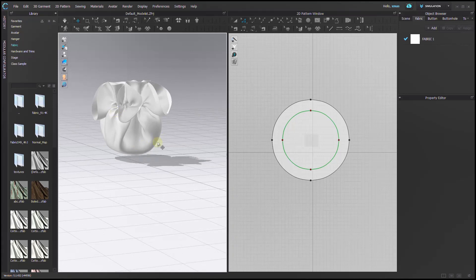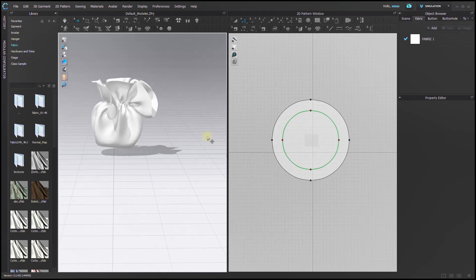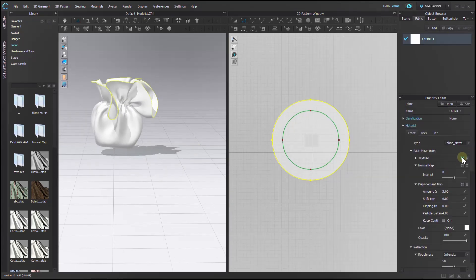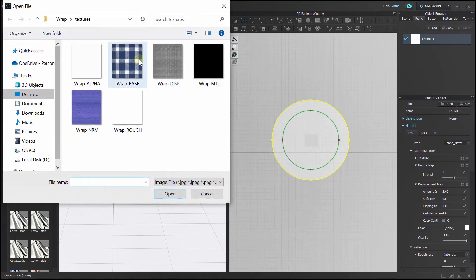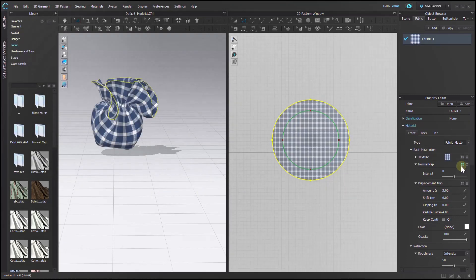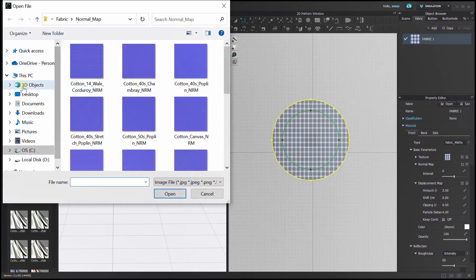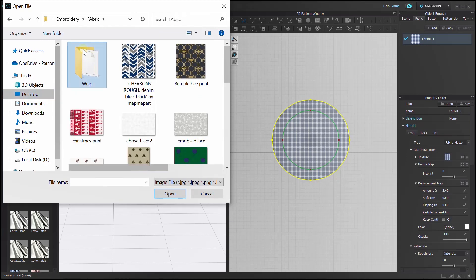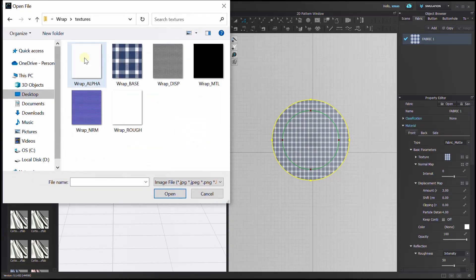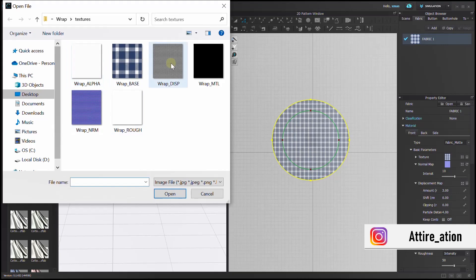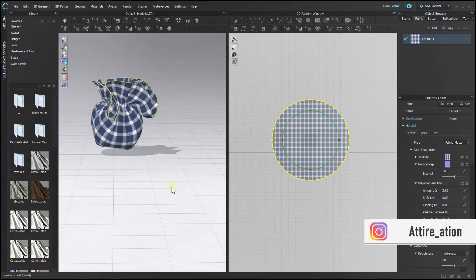It's time to add on our fabric. Here, place the images accordingly: texture in texture, normal map in normal map, and displacement map in displacement map. You can even add roughness map here too, but I am not adding it this time.